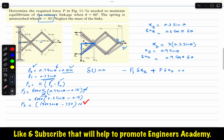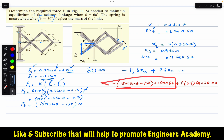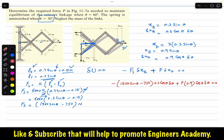Substituting into the virtual work equation: −(1500 sin θ − 750)(0.3 cos θ · δθ) + P(0.9 cos θ · δθ) = 0. Since cos θ · δθ is common to both terms, we can factor it out. Rearranging: −0.3(1500 sin θ − 750) + 0.9P = 0, multiplied by cos θ · δθ equals zero.